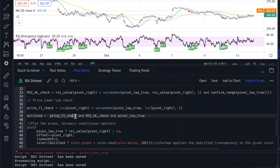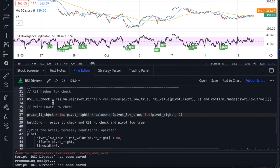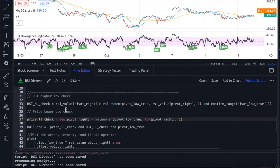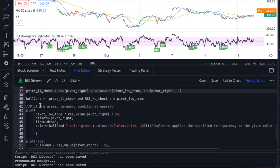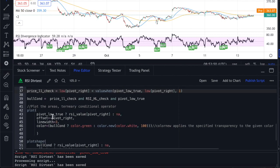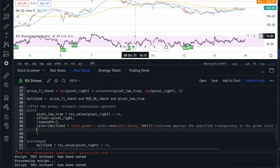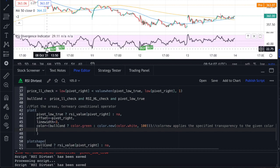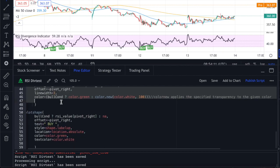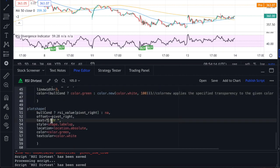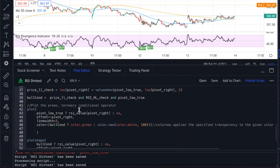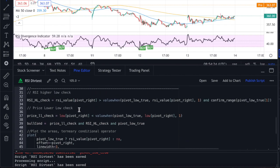Now that we have the price lower low check and the RSI higher low check, we can confirm the bull divergence condition. The bull condition requires: price is making a lower low, RSI is making a higher low, and the pivot low is also true. Once all three conditions are met, we're ready to plot. Using the ternary operator: if pivot low is true, return the RSI pivot right value; otherwise return NA. This draws the divergence line on the chart.